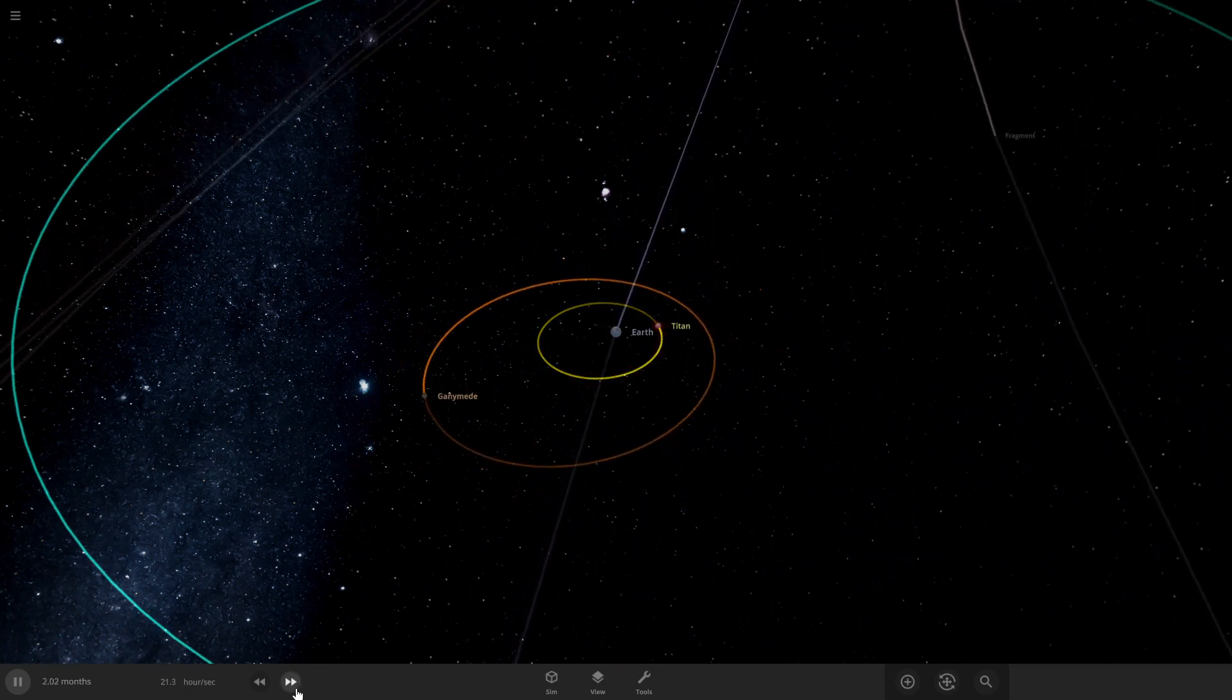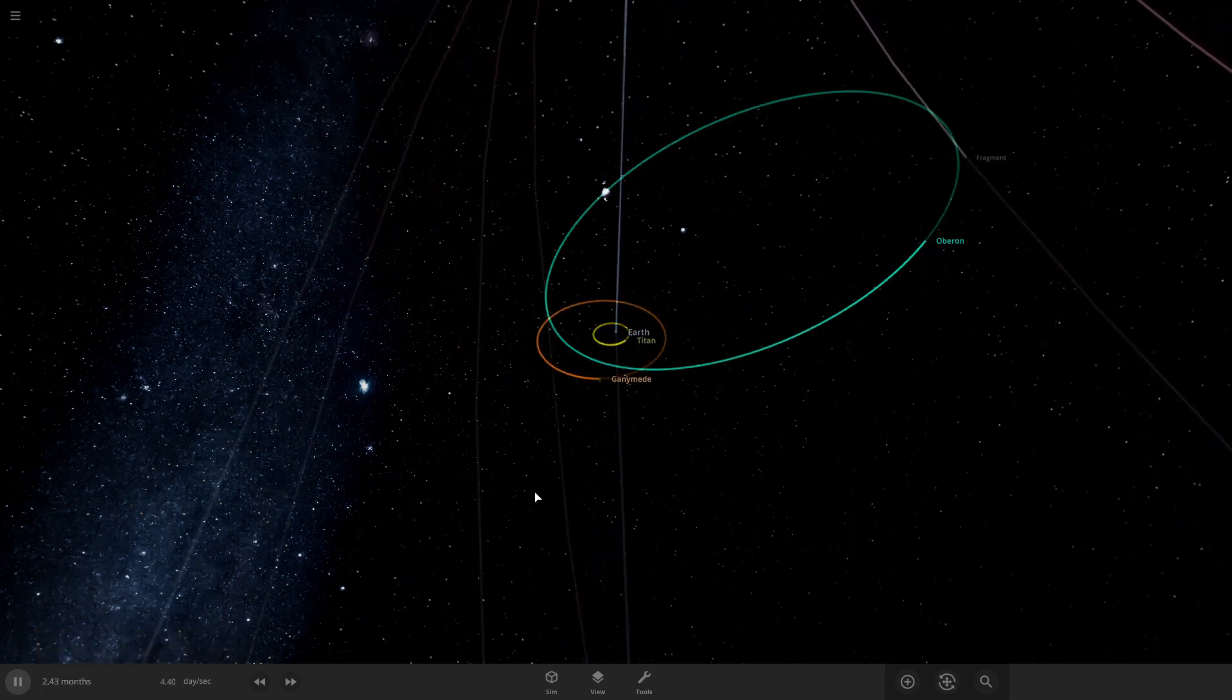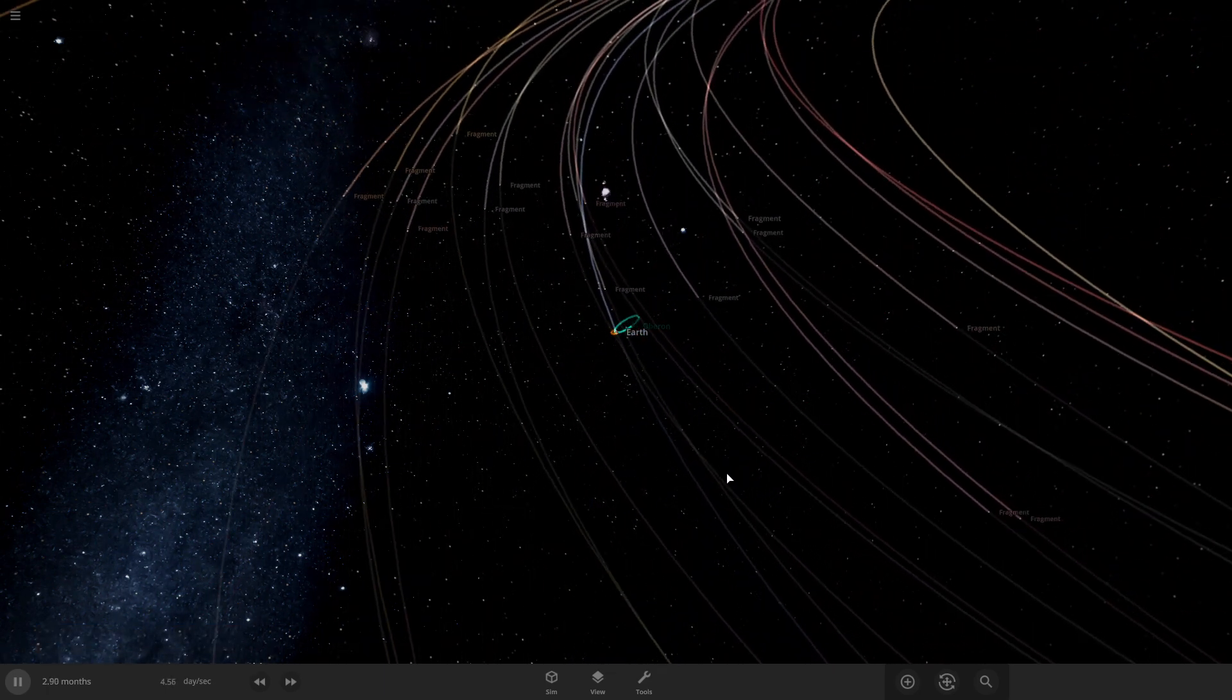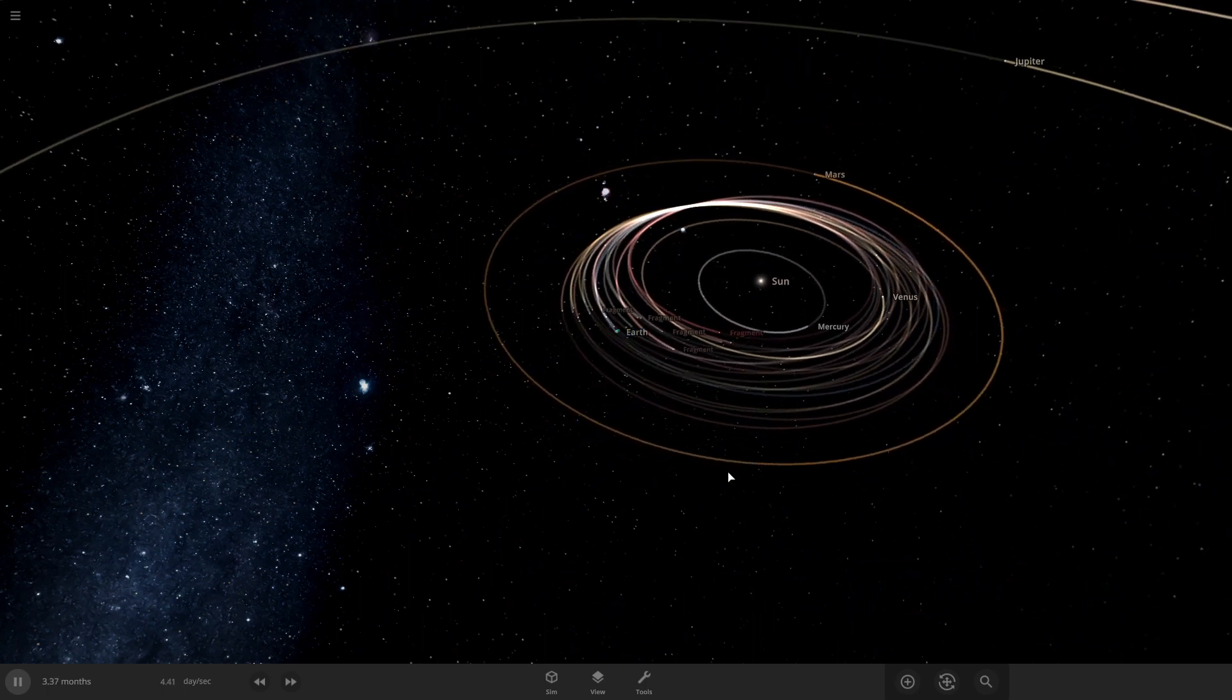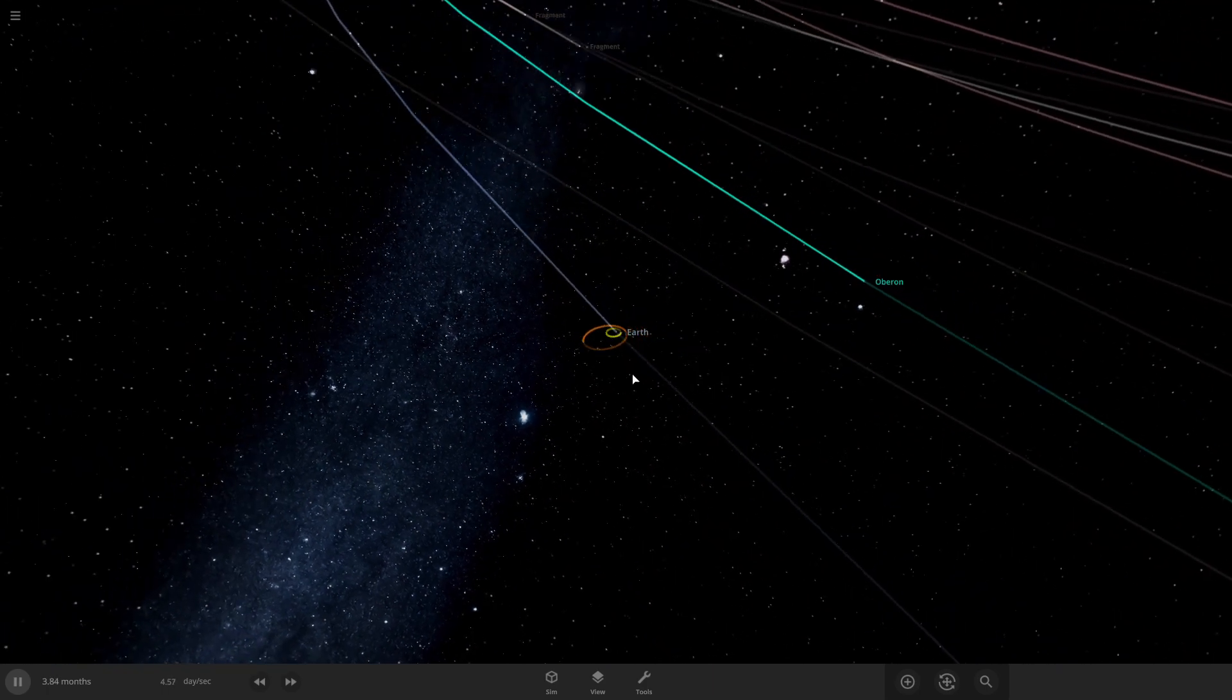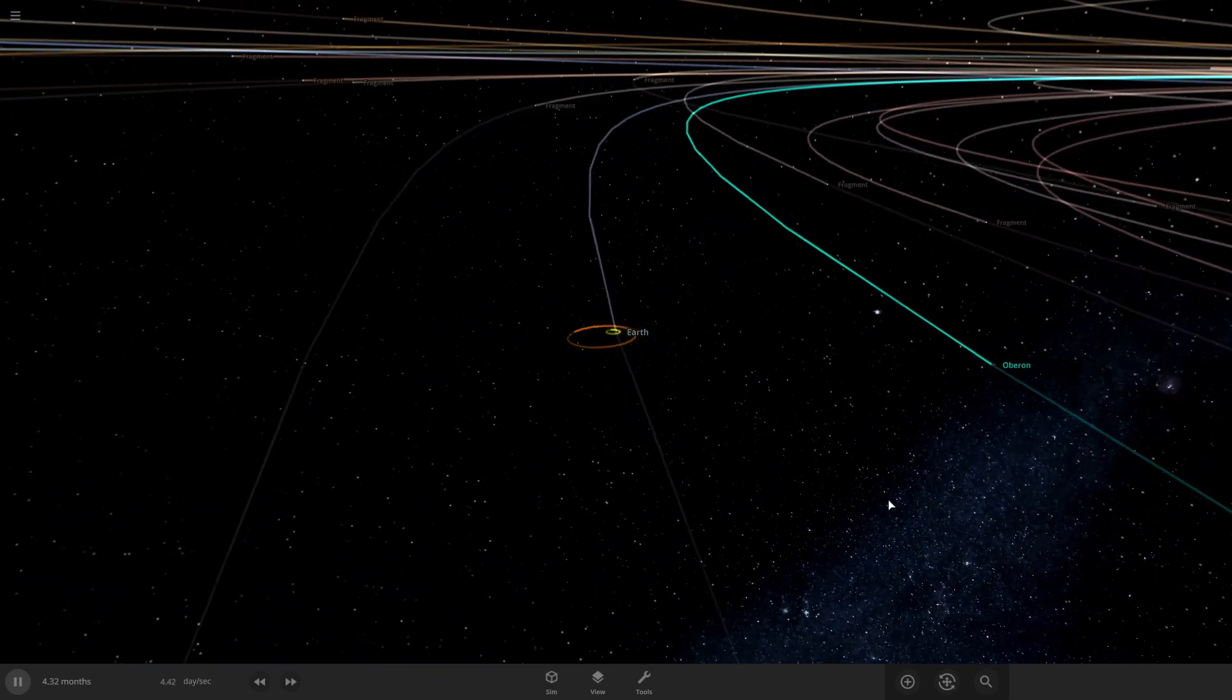Titan is very large. I don't know what Oberon's doing at this point - it should just escape. Oh come on. There we go.